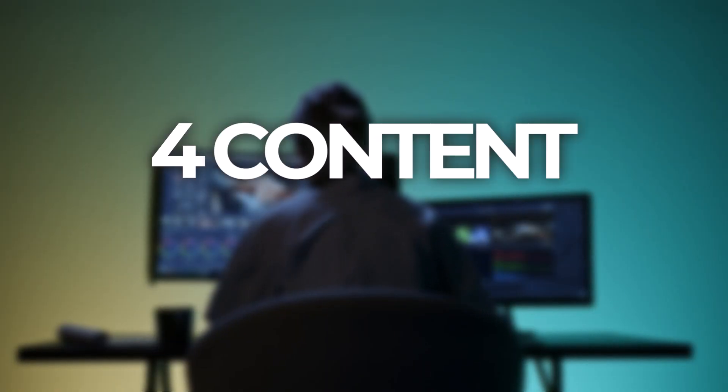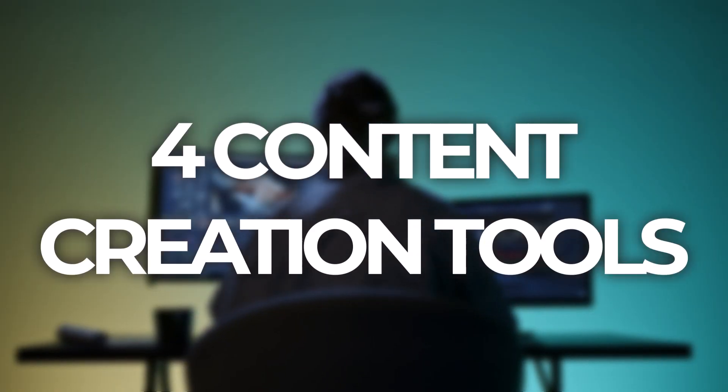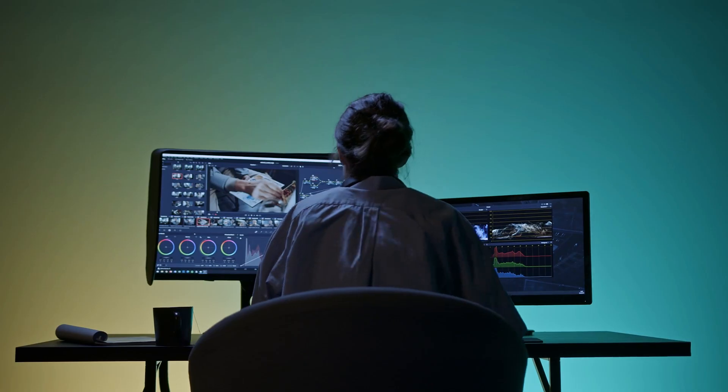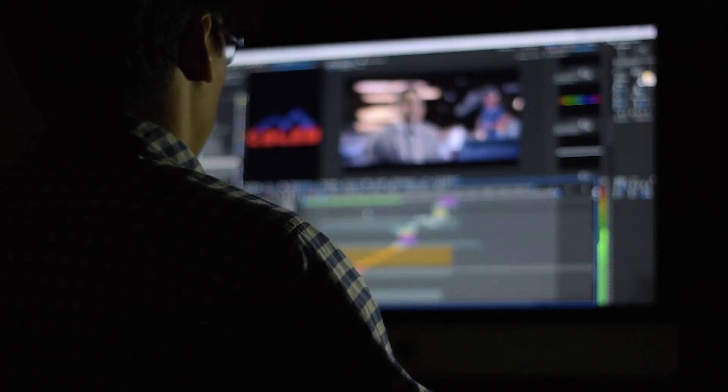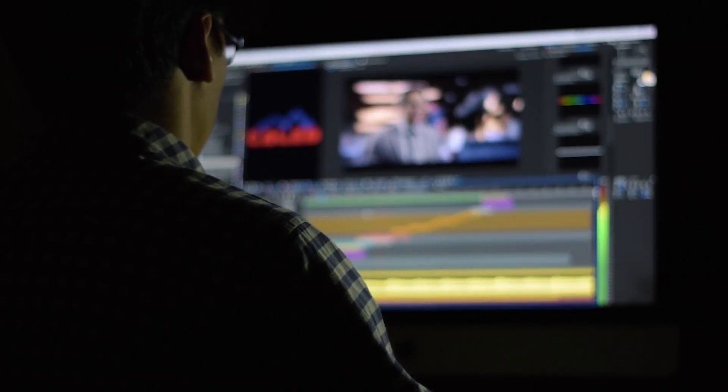All right, so inside this video, we're going to be diving into four content creation tools to help you with leveling up your content. These are tools that I use on a weekly basis. They're really going to help you with standing out online, attracting leads, and getting clients for your business. So if you're looking to level up your content creation game, you're in the right place. Let's get into it.